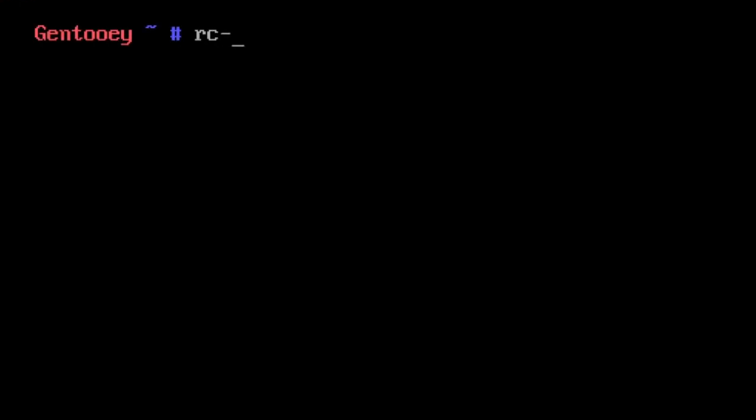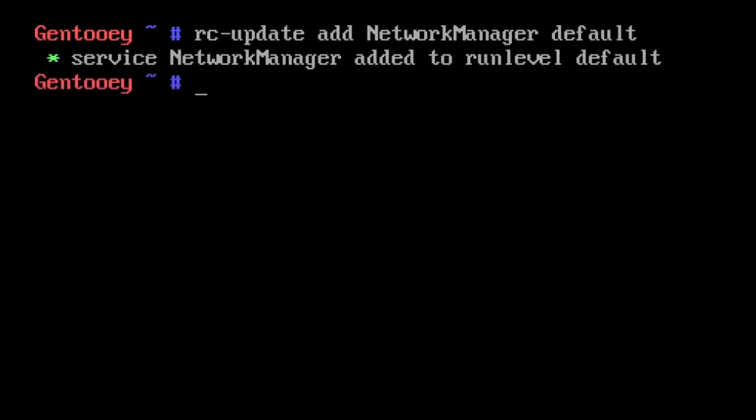We can do group management later and add our user to the video and audio groups. I'm just going to let this compile and let it go.